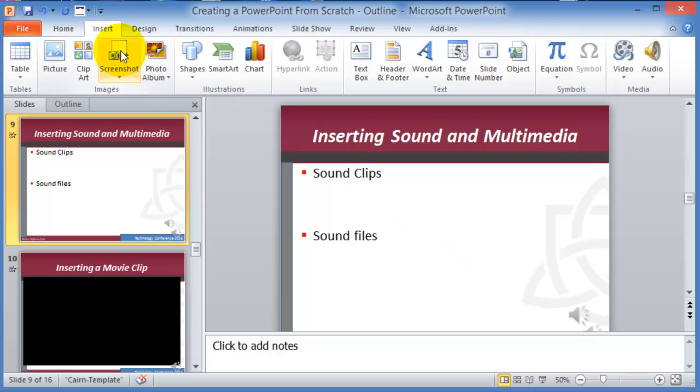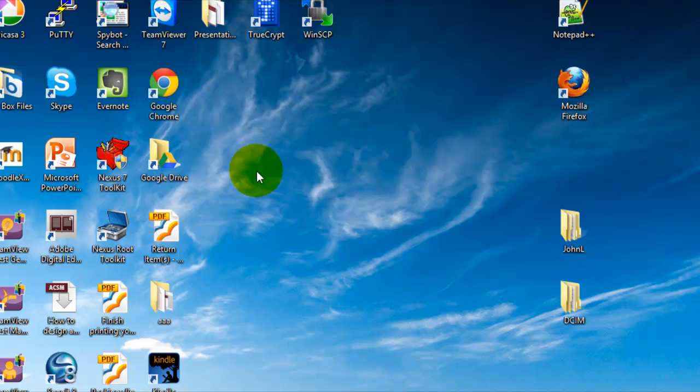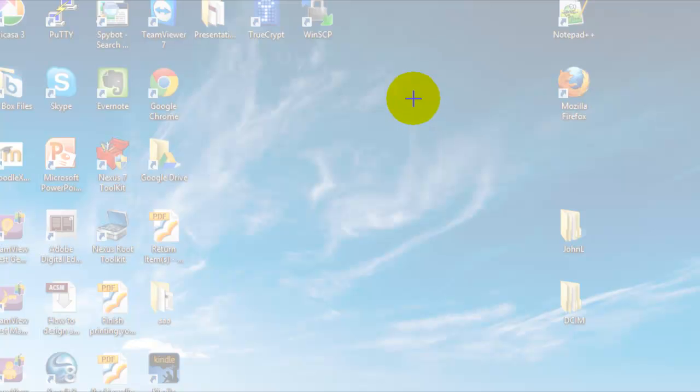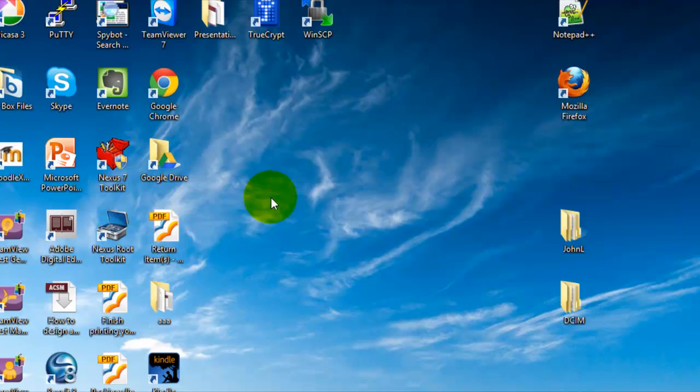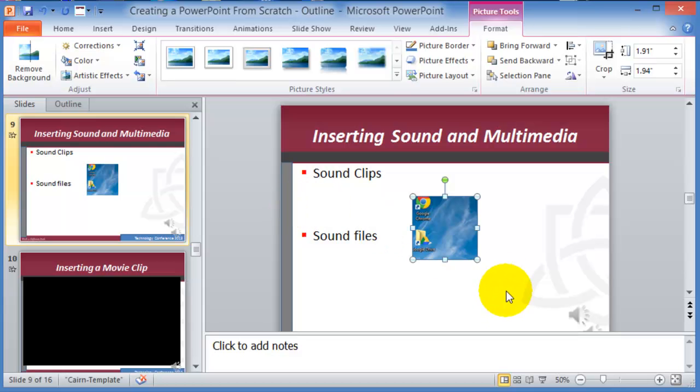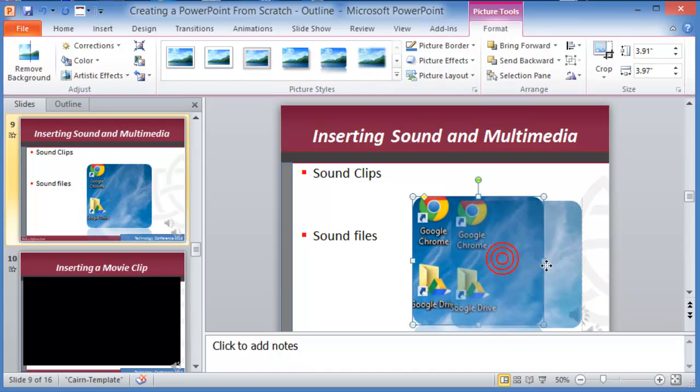Right here we click on screenshot and screen clipping, and then I go anywhere in my screen here, capture these two. Let's say, now notice whatever was on the desktop, it captured it and now I can format it and change it accordingly. So that's the screen capture option.